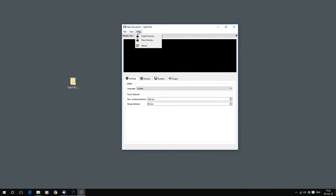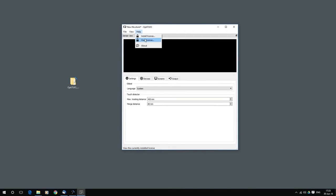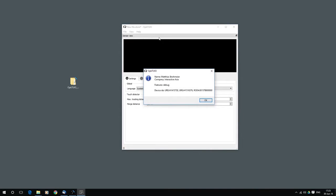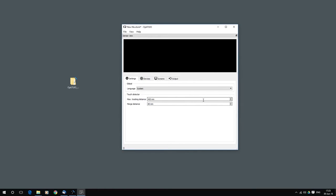Under Help, you are able to install a license and to view license. If you have a new license, if you bought OptiTuyo new, then you will get a license from us. Then you have to install it over the Help menu. I have installed one already. So I also can go to view license and then I can see details about that license.